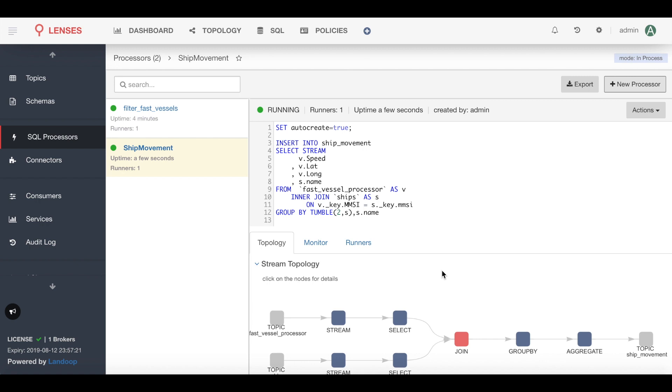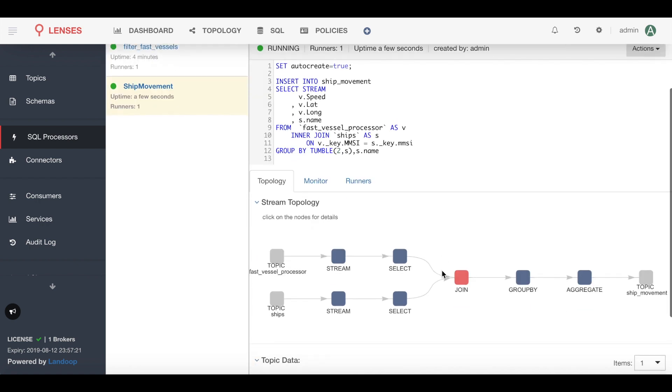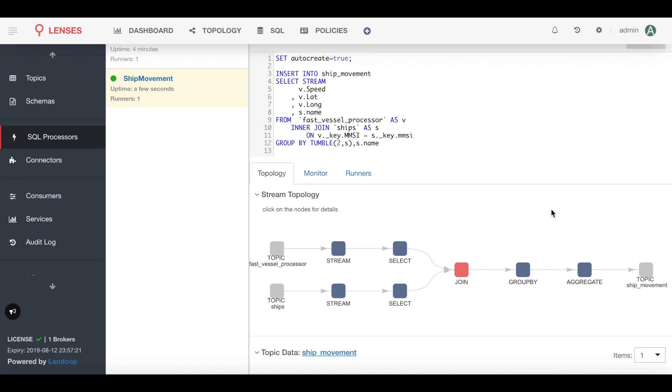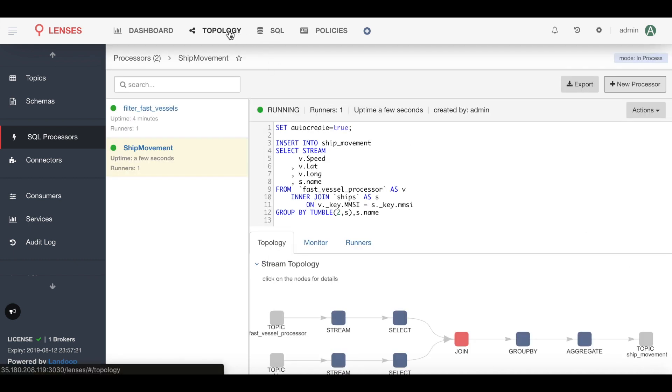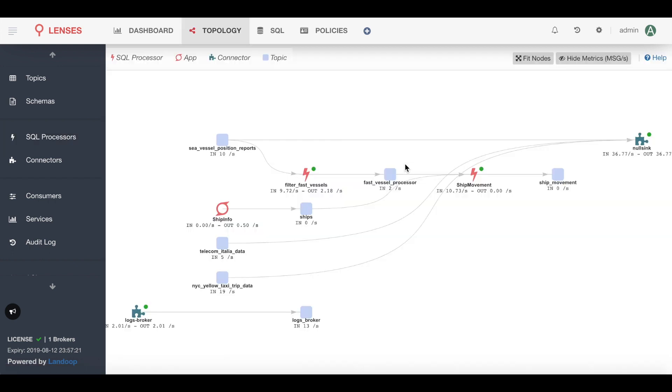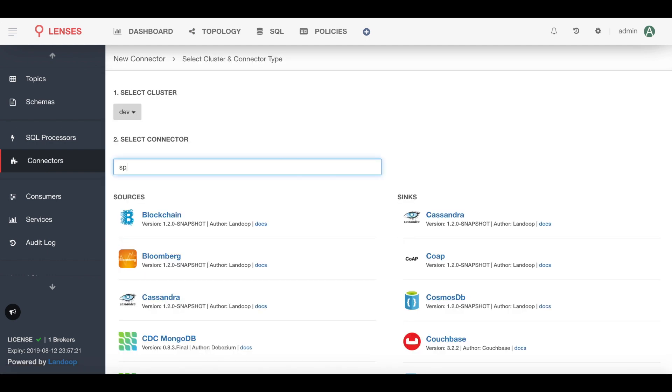Now that's created, I get a view of exactly how the data is being wrangled: those two streams, the join, and ultimately populating to that ship movement topic. And of course I can also see it in the context of all my data pipelines in the topology view, which I've showed in a few other videos if you go back to them.